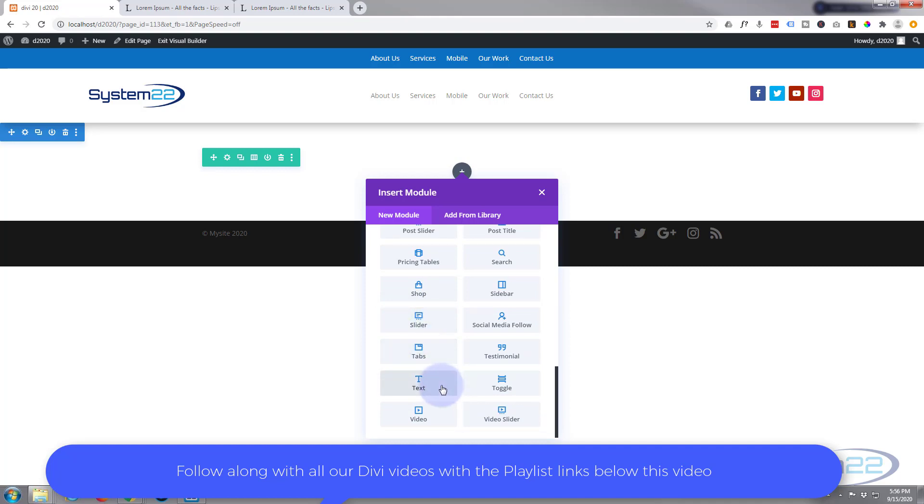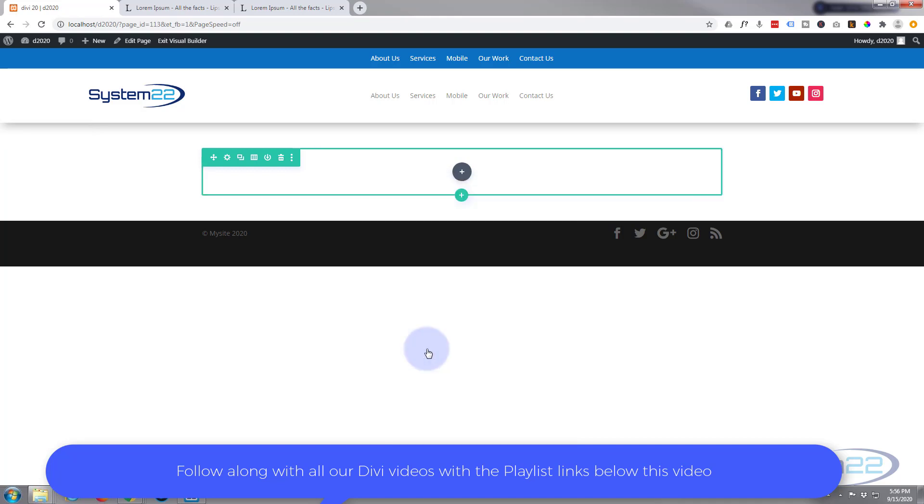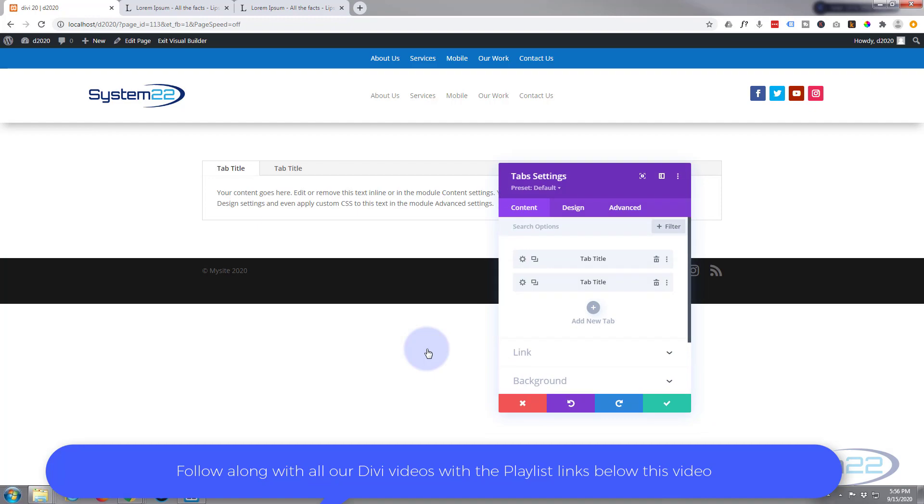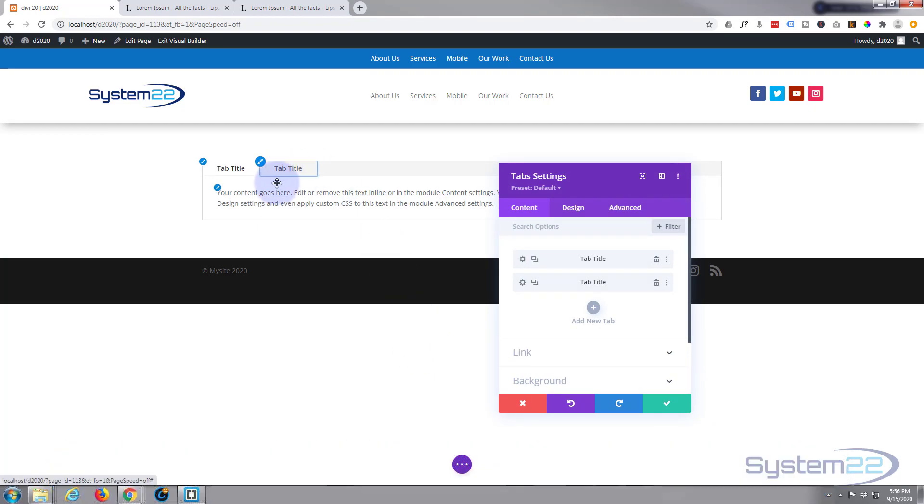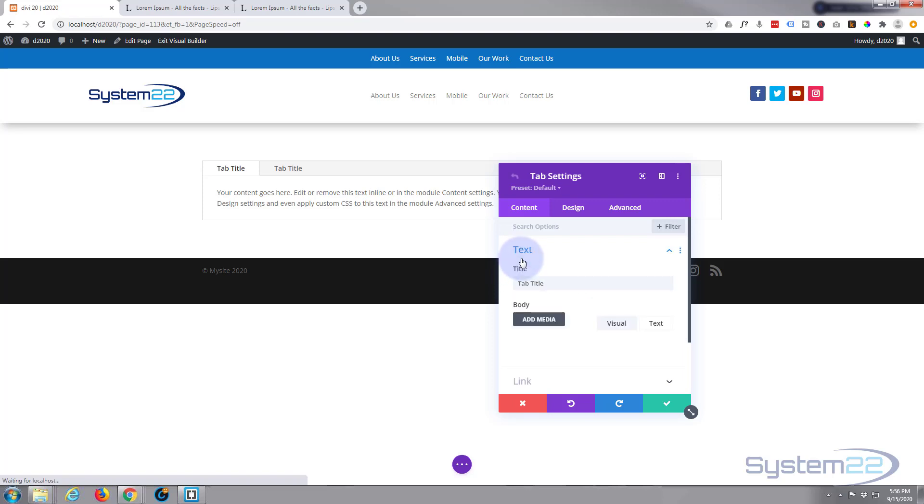So let's get our tabs module. Here's our tabs module, simply going to insert it. There it is. By default it gives you a couple of tabs in there.